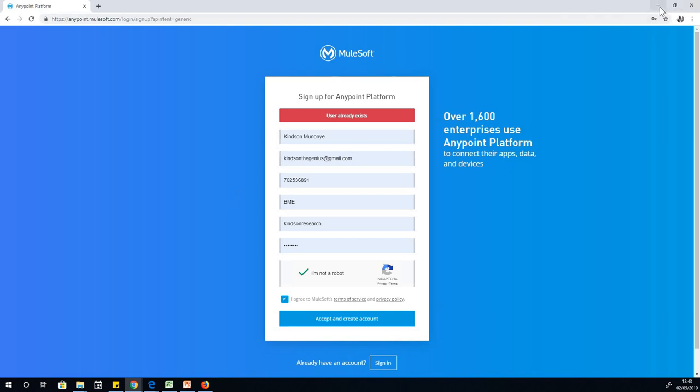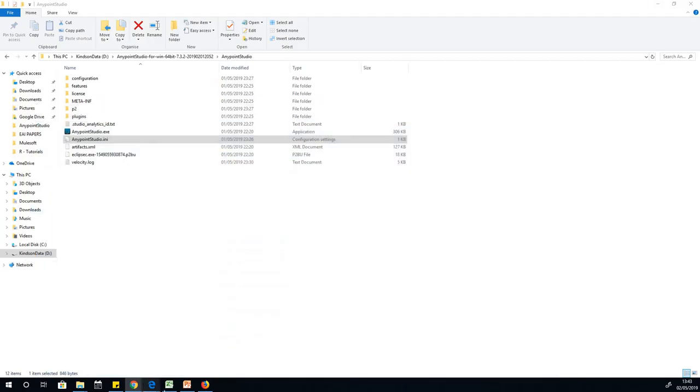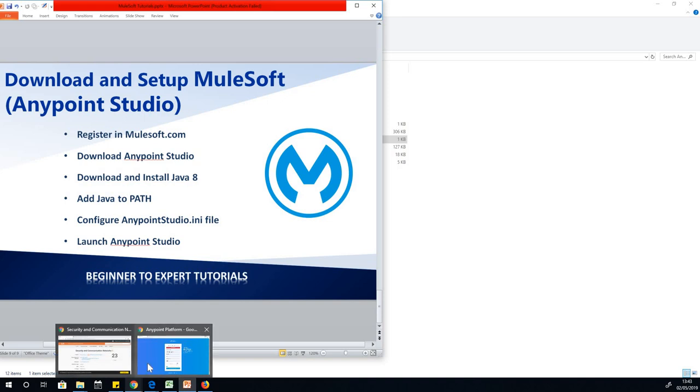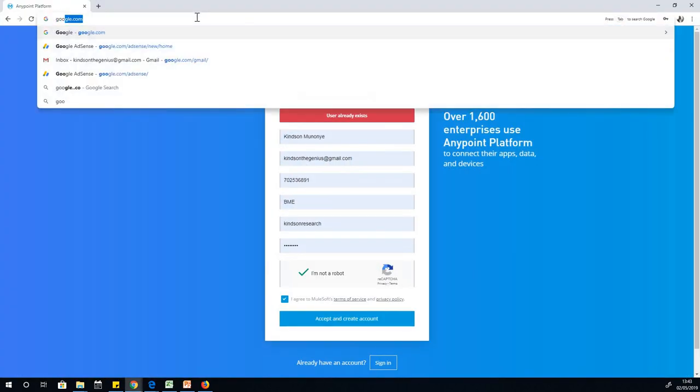Having downloaded it, the next thing we want to do is install Java 8. Java 8 is the recommended Java version for Anypoint Studio. If you have a higher version, it might not work. You have to download Java 8.